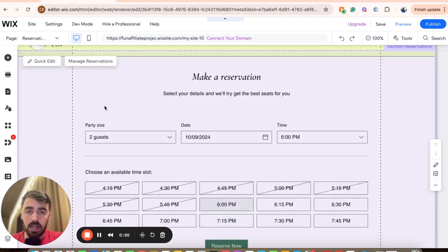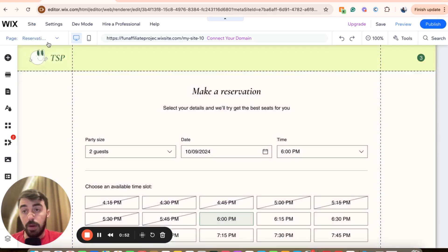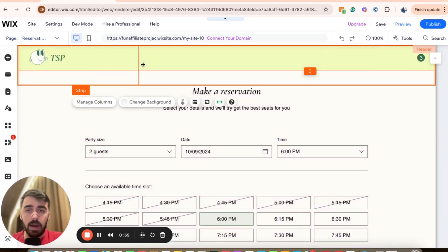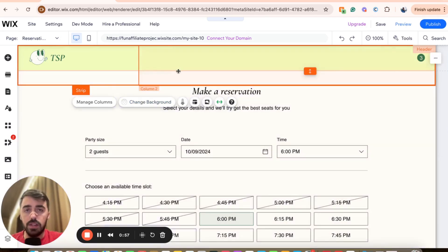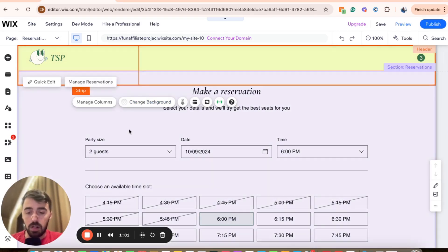Now, as you can see, I'm in my reservation section or page rather, not section. So what I'm going to do is click on my header right here because I want the section that I just copied to be moved right beneath the header.